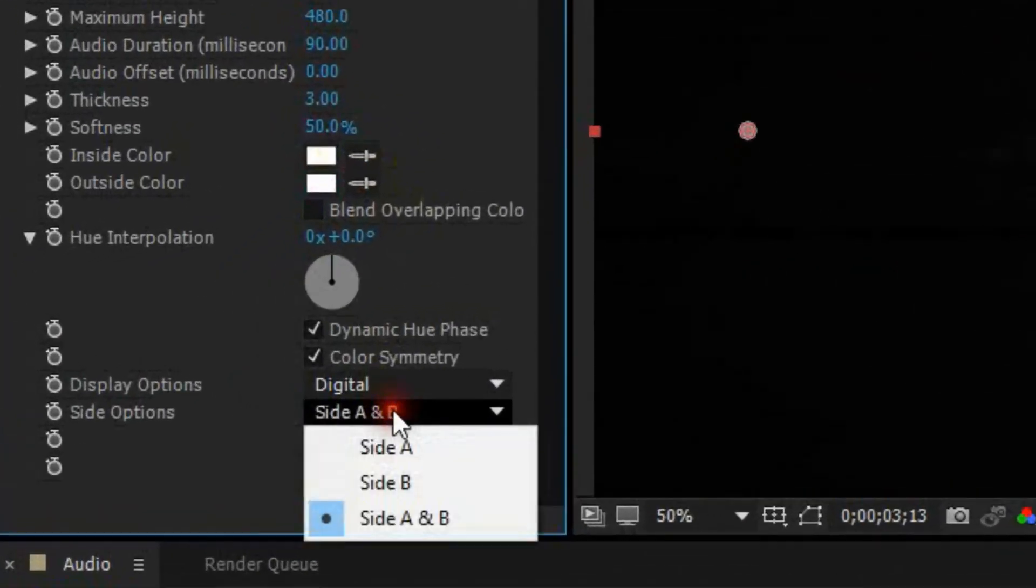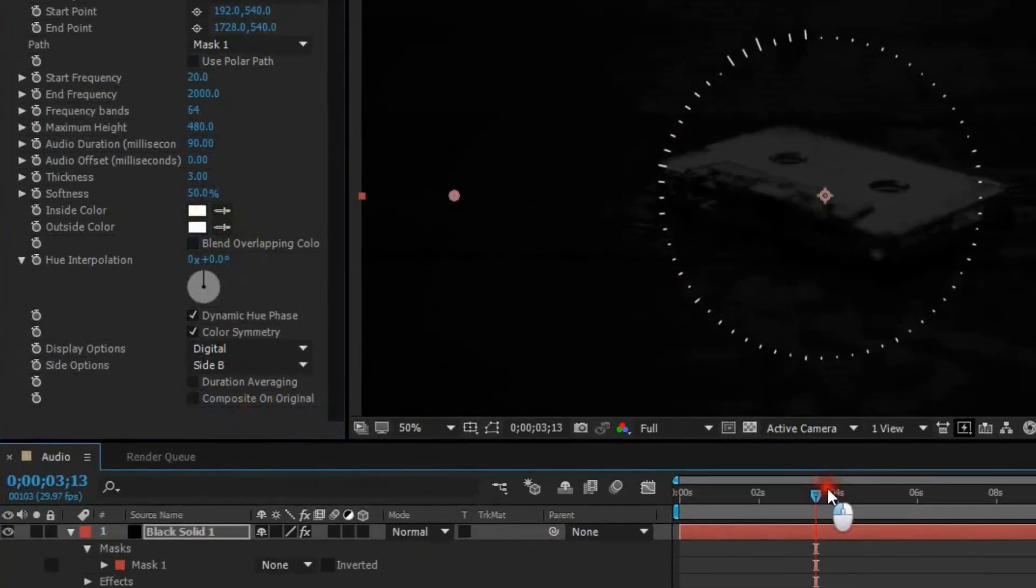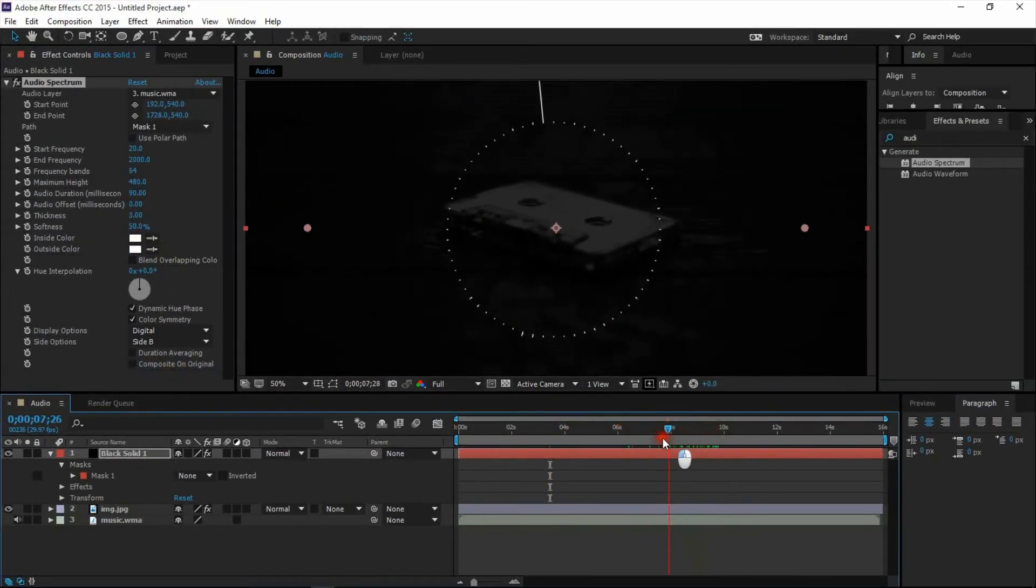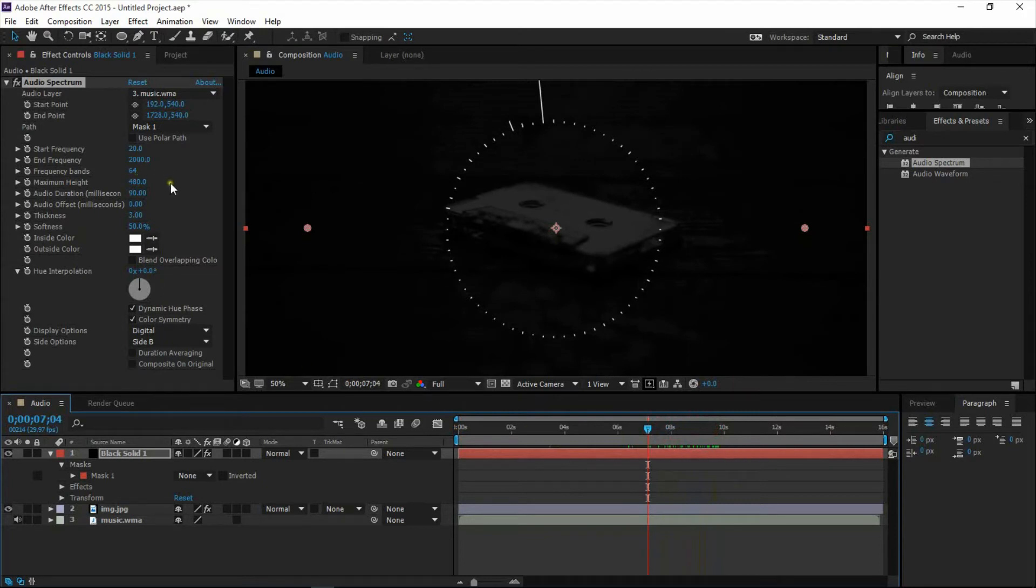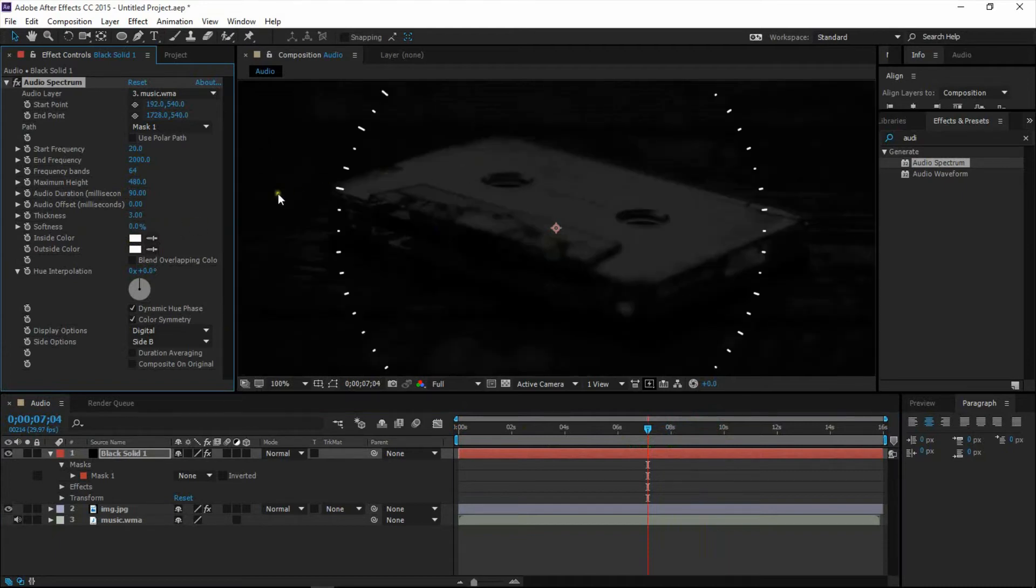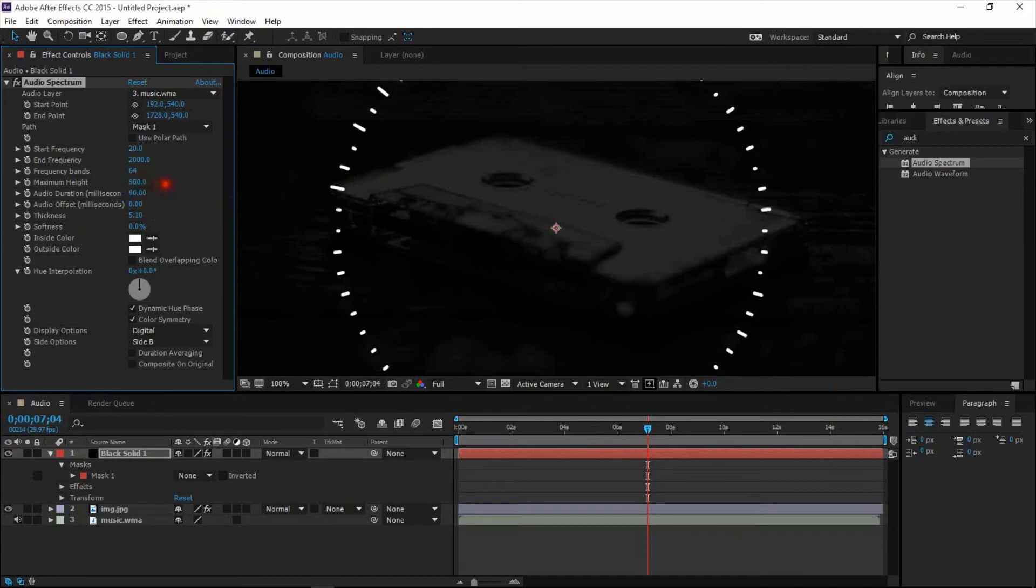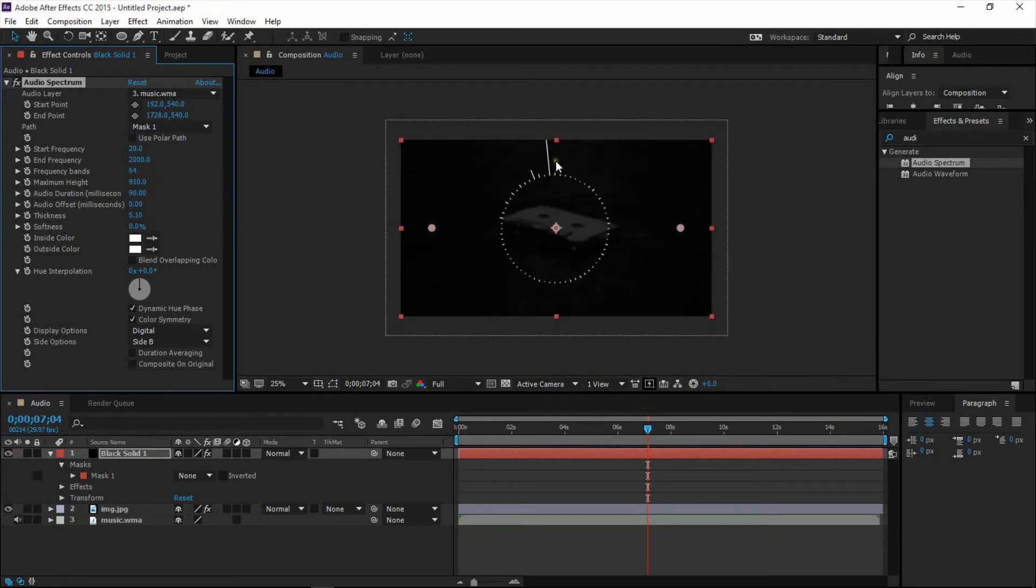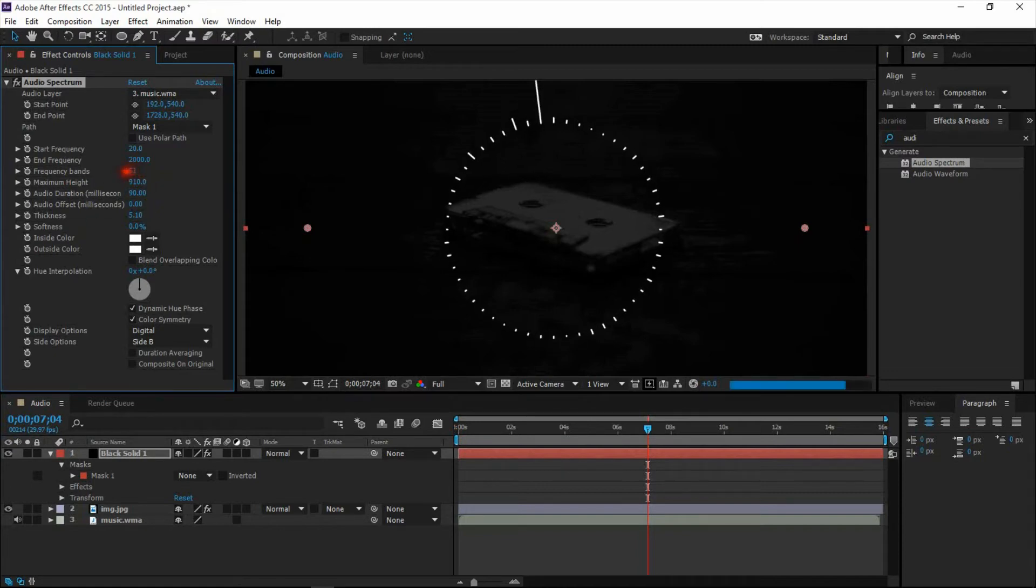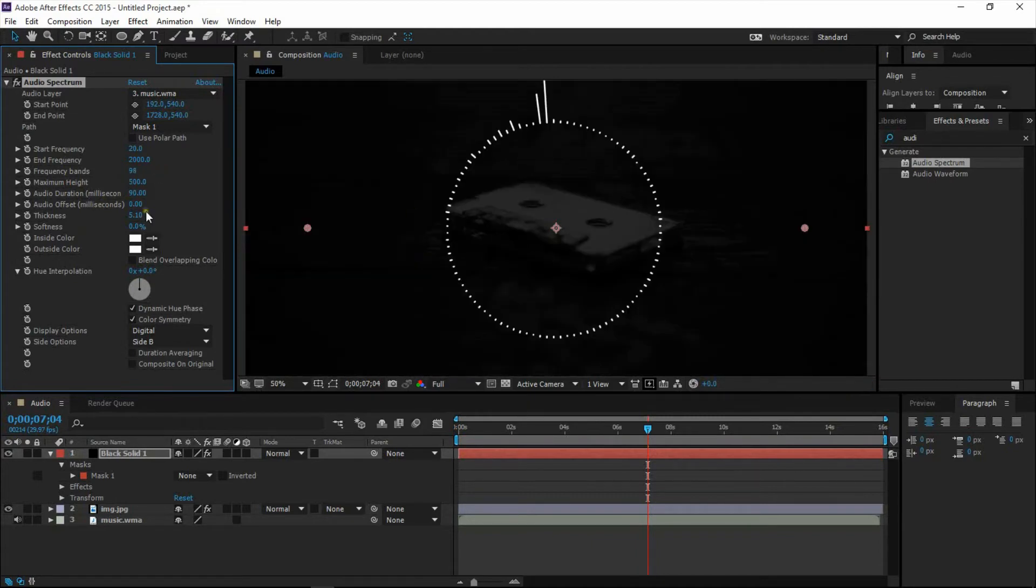Choose side option B for making outside visualizer. Adjust the audio spectrum settings as you want.